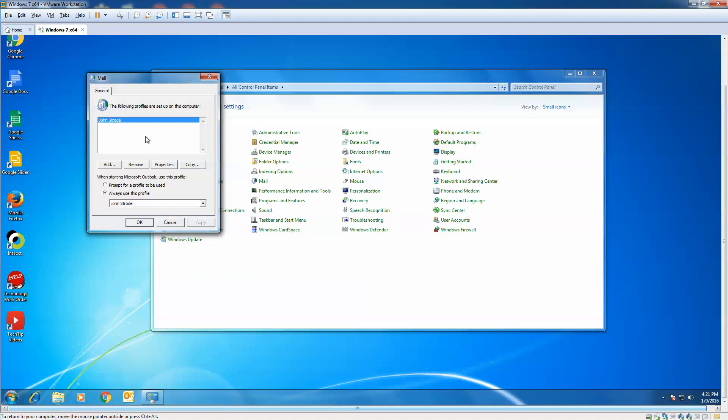Now, if you're a real techie and you have a specific reason that you need additional profiles, you can just add, but for simplicity, so you don't accidentally use the wrong email account for sending, we're going to remove.